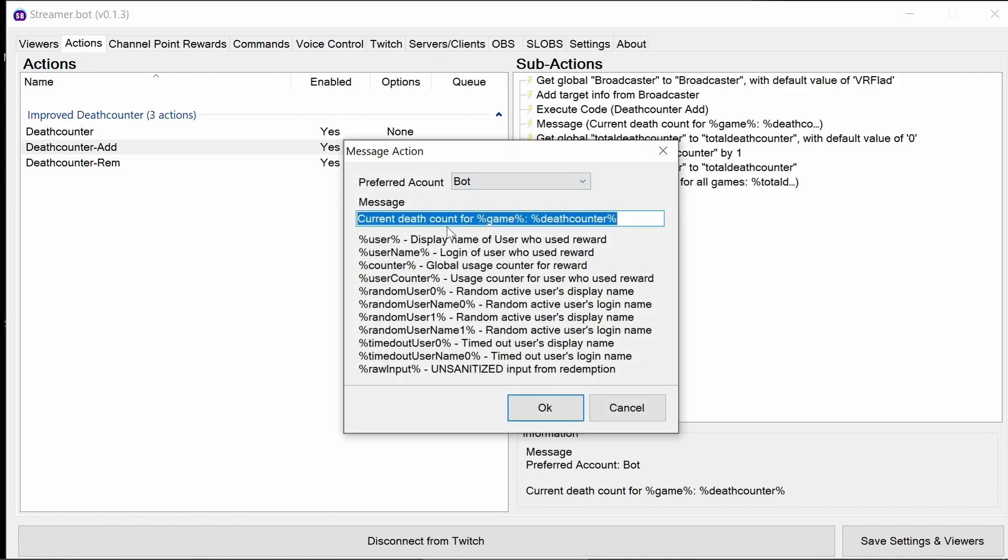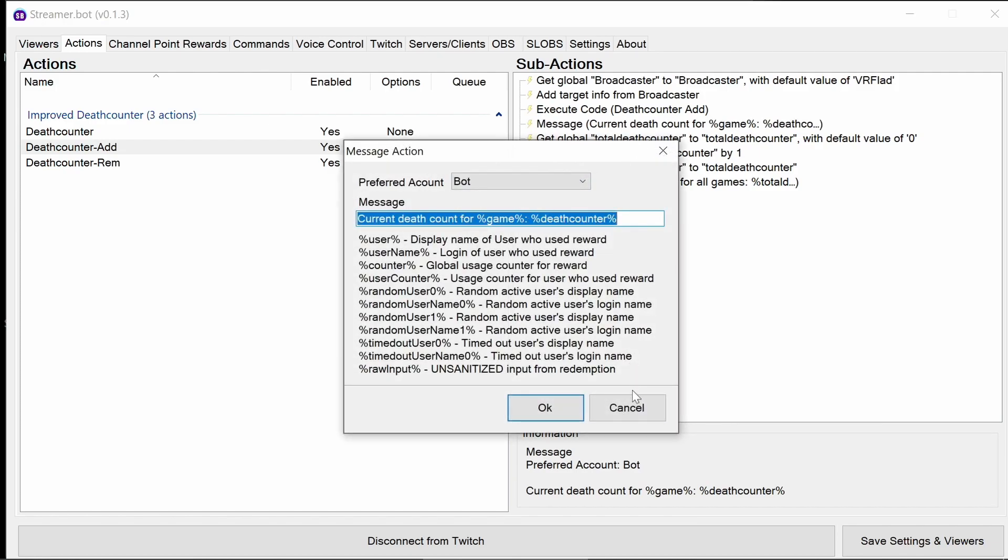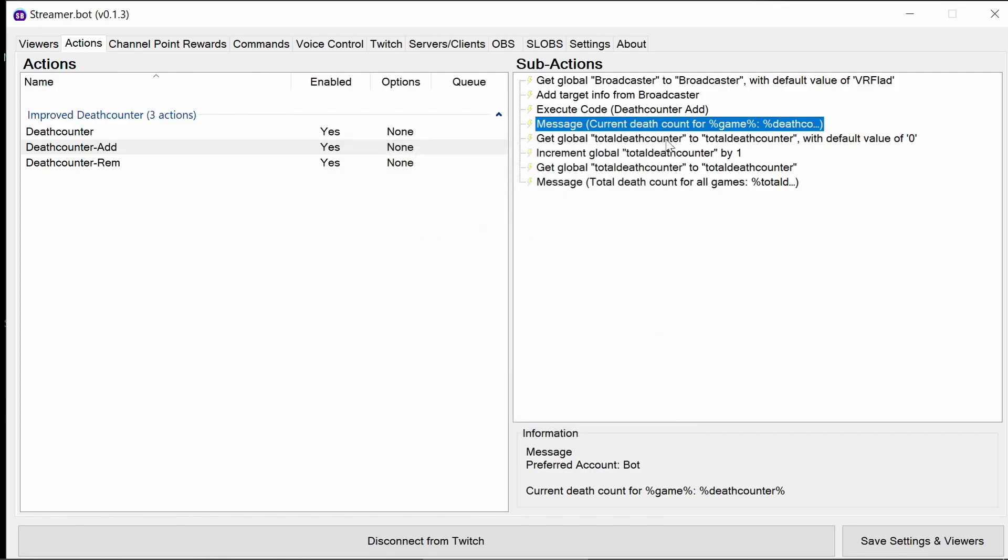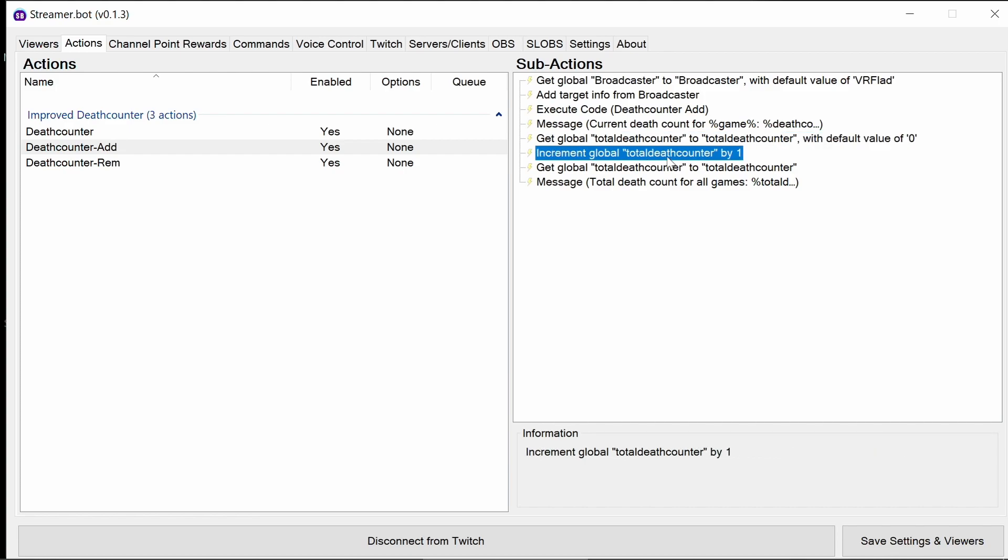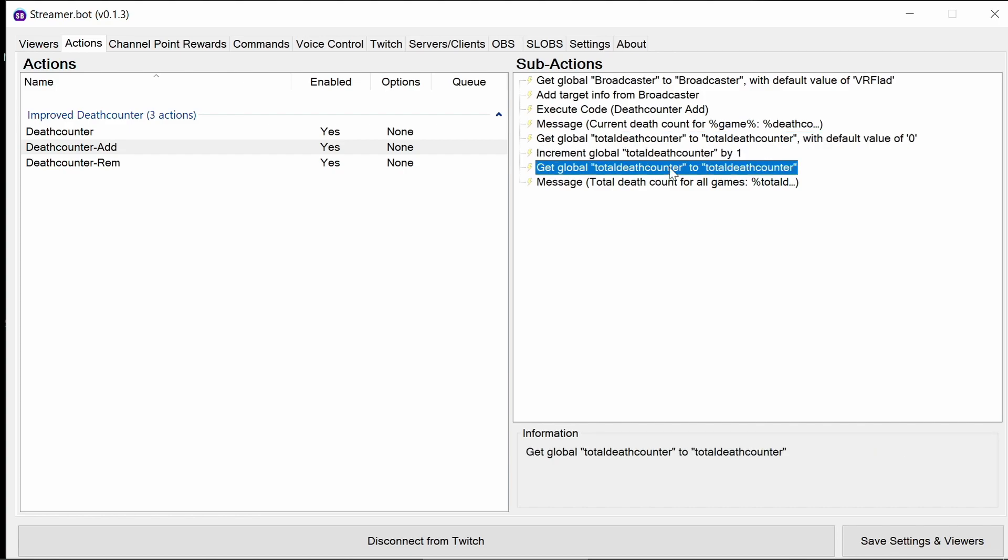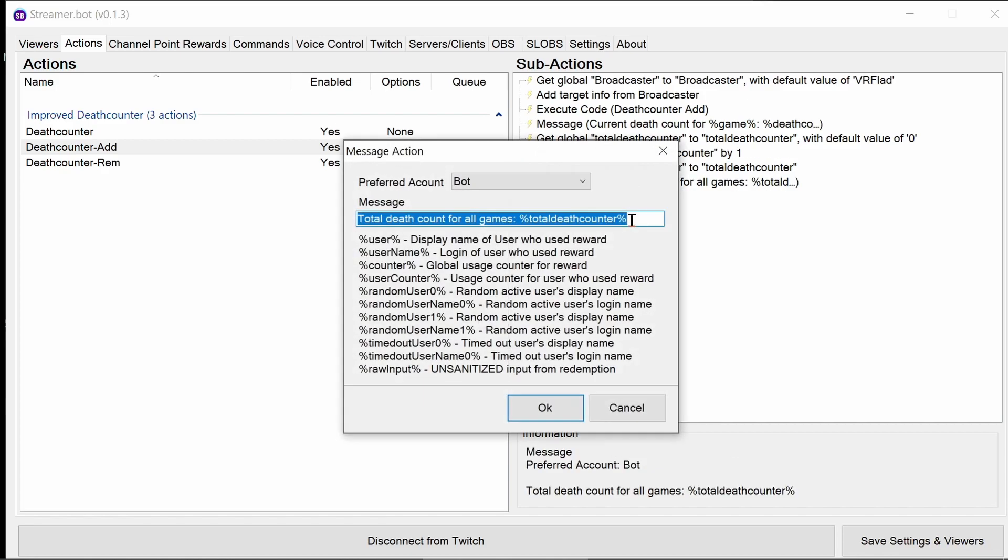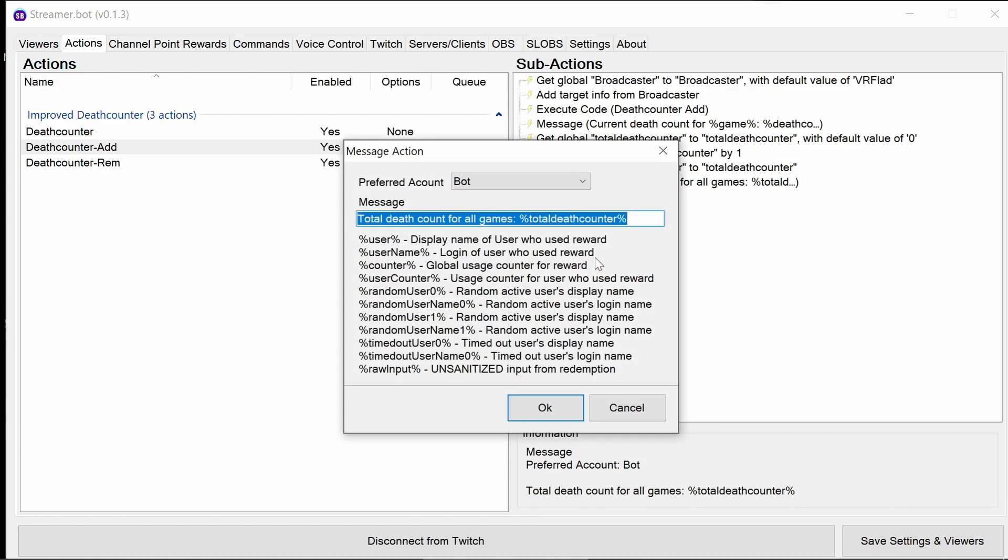We can then message the current game's status. It's the same as before. It's the current death count for the game is the death counter. What we need to do now is update the total death counter. And this is very similar to the code in the regular death counter. So it gets that global. There's a default value of zero. Increments it by one. We need to then get it to be able to reuse that value. And finally, we do a total death count for all games.